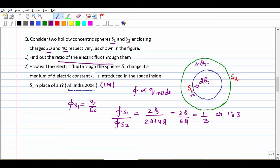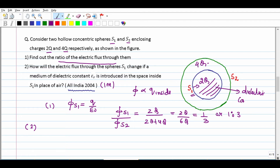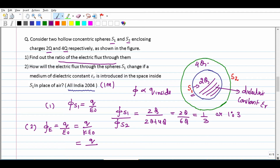The second part asks: how will the electric flux through sphere S1 change if S1 is filled with a medium of dielectric constant epsilon-r? We just studied that for a dielectric medium with constant k, the flux formula becomes Q upon (k times epsilon-not). Here k = epsilon-r, so we replace k with epsilon-r. The new flux through S1 = 2Q upon (epsilon-r times epsilon-not).